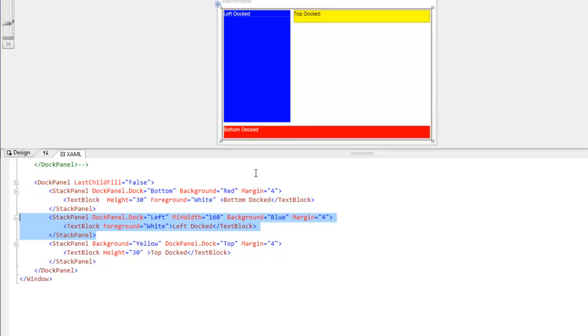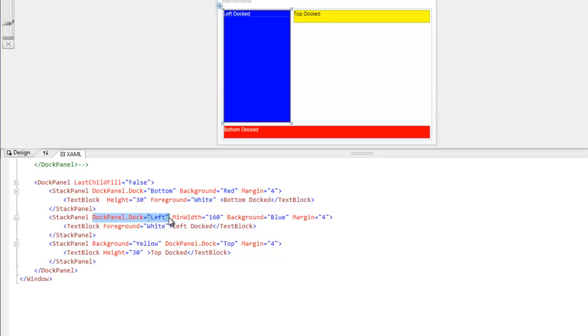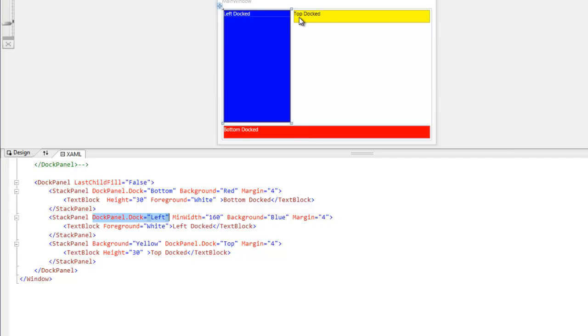So the blue element is going to come along and say, I want to dock to the left, as you can see right here. But because the red element at the bottom already claimed the full width of the bottom, the blue element can only stretch as far as the red element will let it. So the blue element has no right to push the red element out of the way because the red element was here first. And the same goes for the yellow element docked at the top.